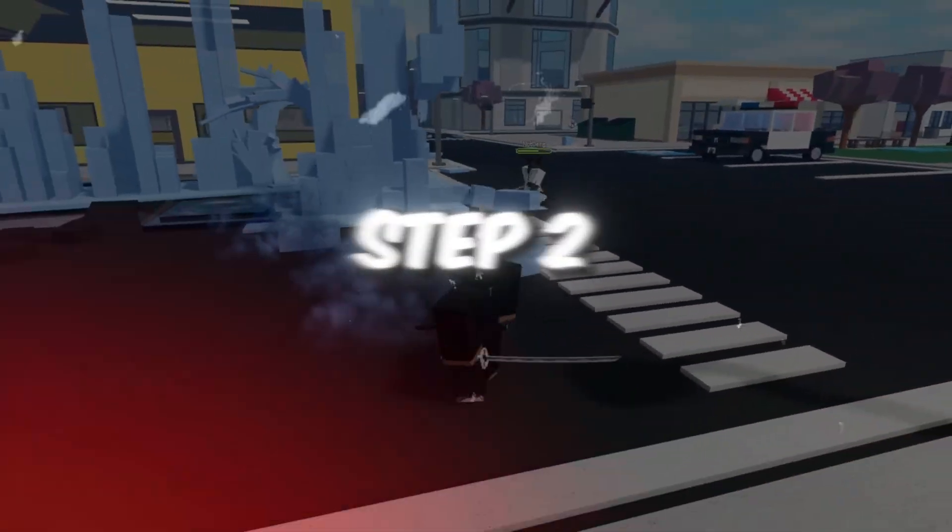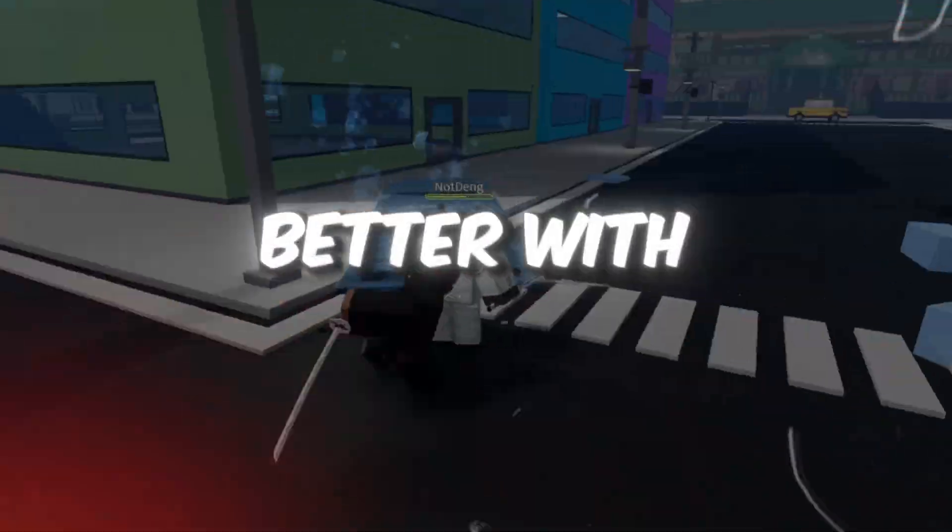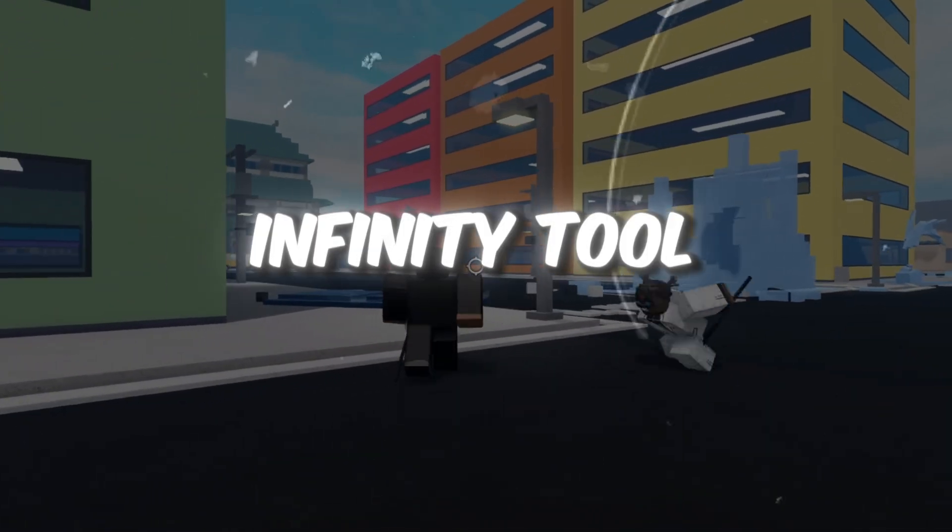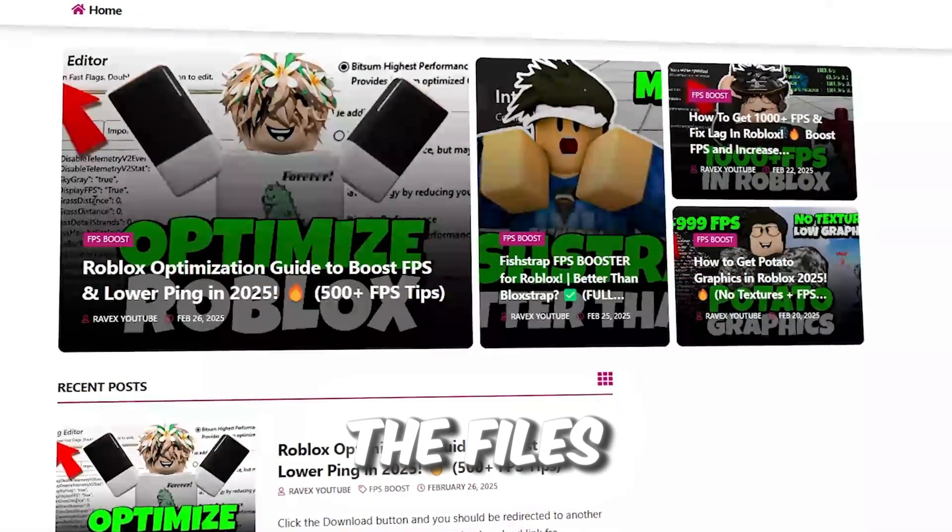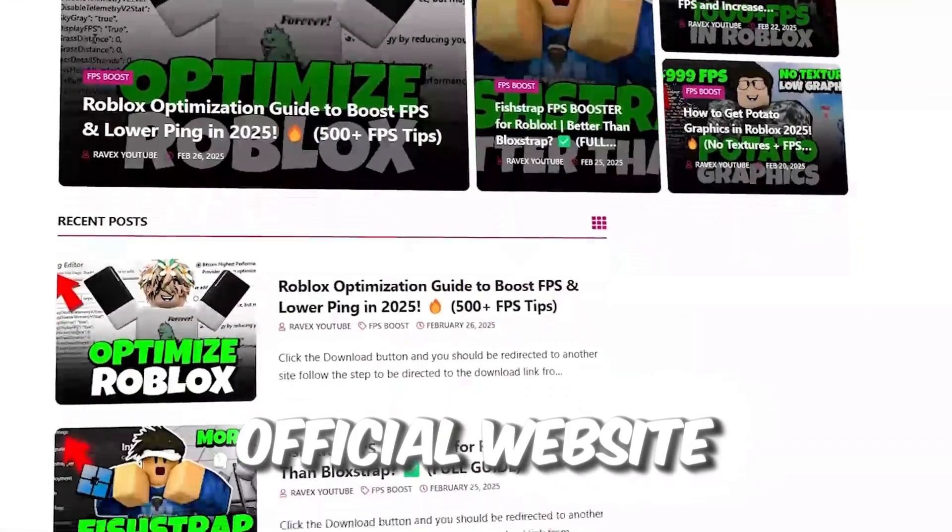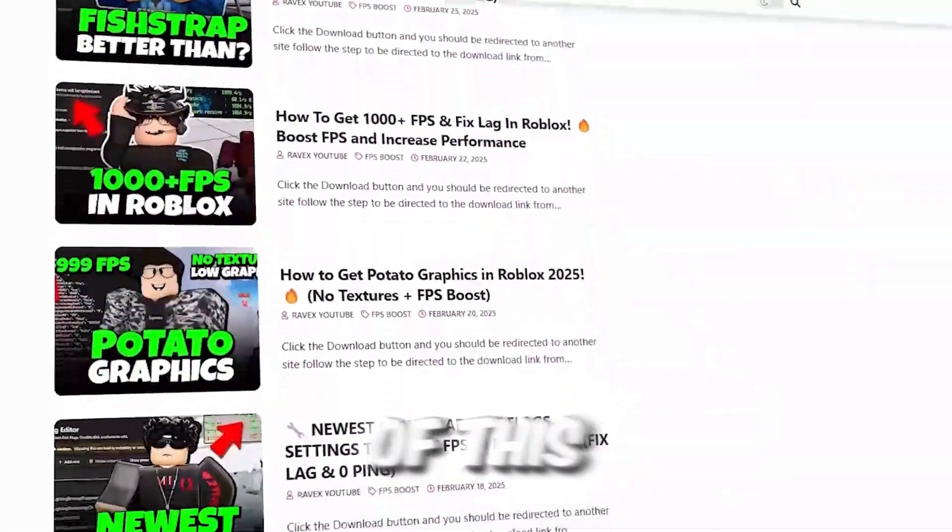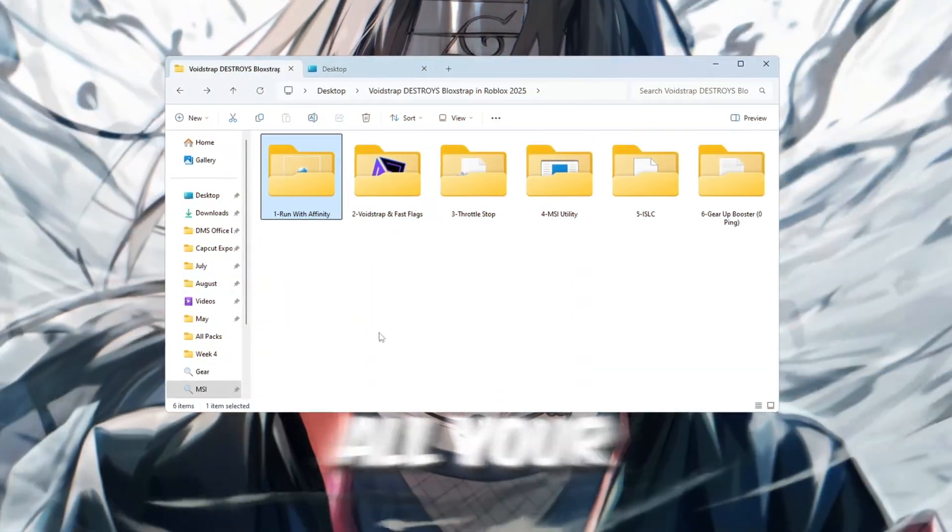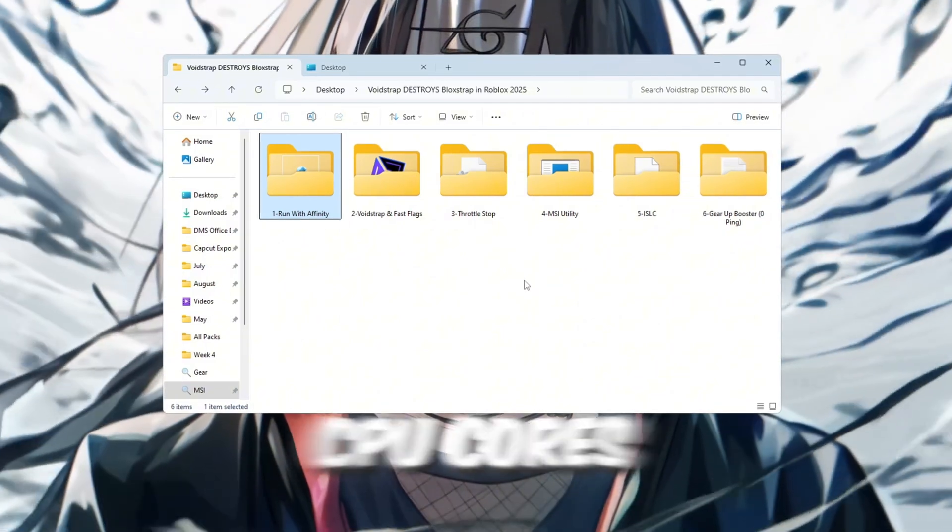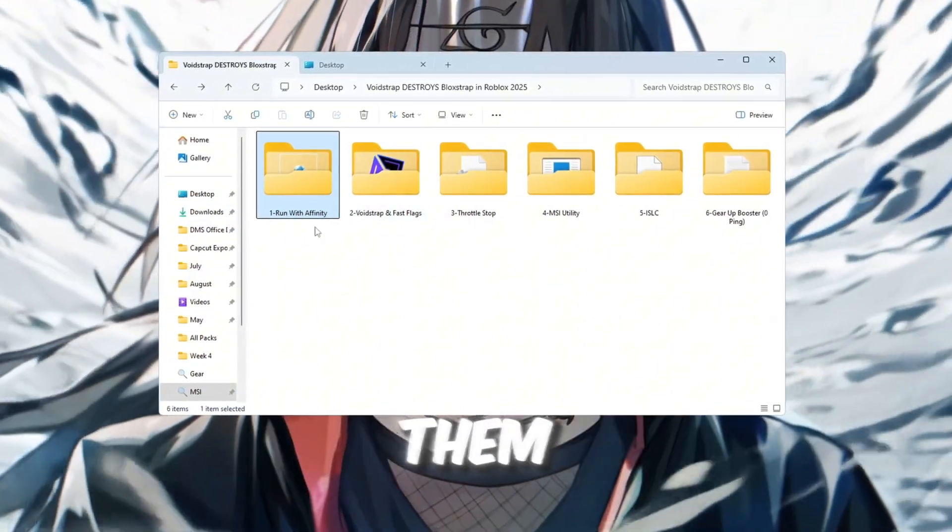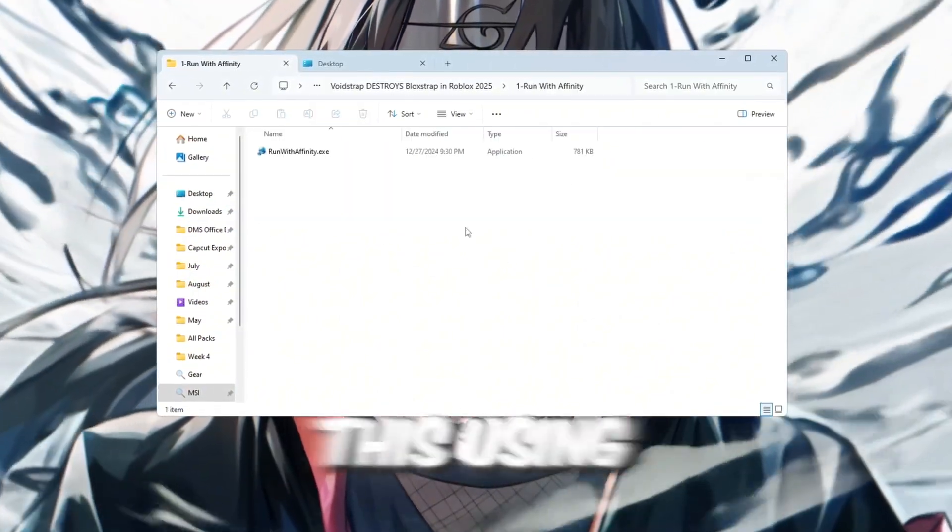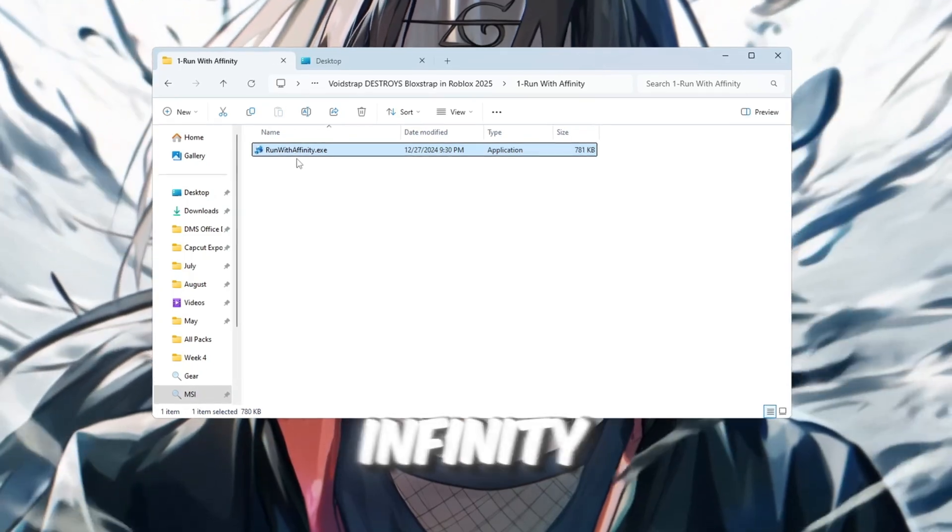Step 2. Make Roblox use CPU better with Run with Affinity tool. You can get all the files from my official website. I give link in the description of this video. Now that we've unlocked all your CPU cores, let's make sure Roblox actually uses them. We'll do this using a small program called Run with Affinity.